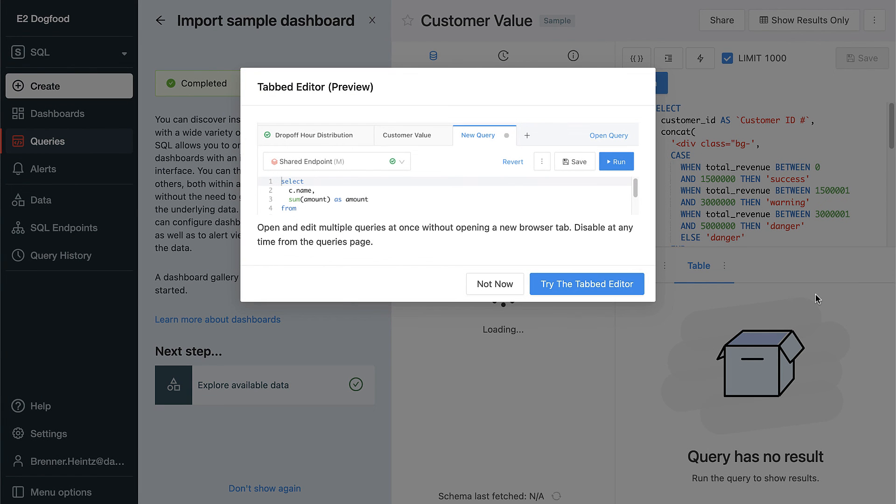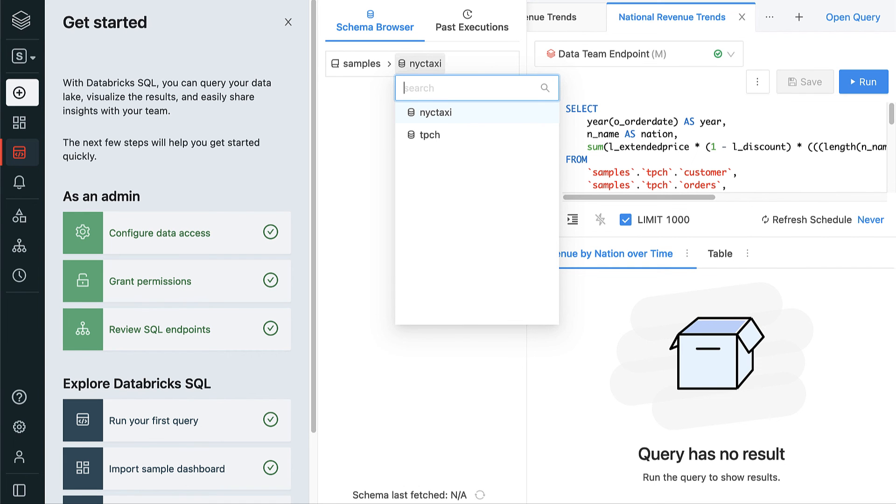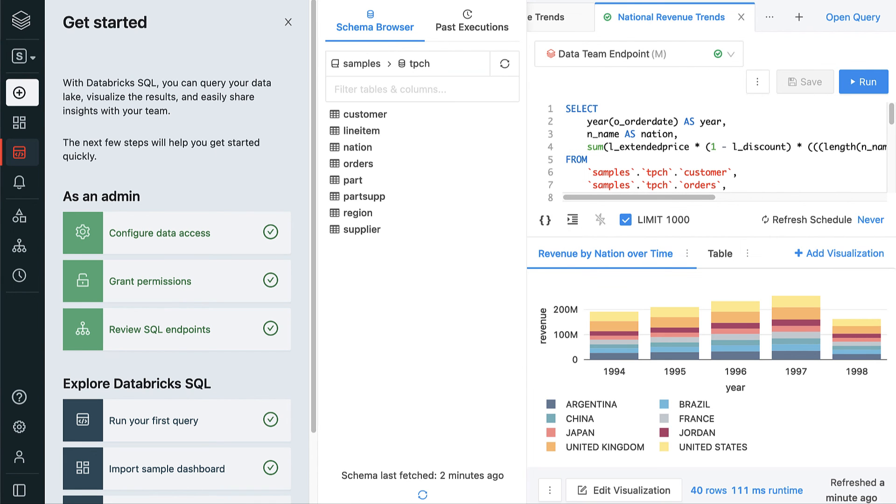The new SQL Query Editor allows you to run queries in tabs that persist even if you close your browser and return to Databricks SQL later on. From here, you can quickly convert the results of your queries into visualizations and build those into dashboards.